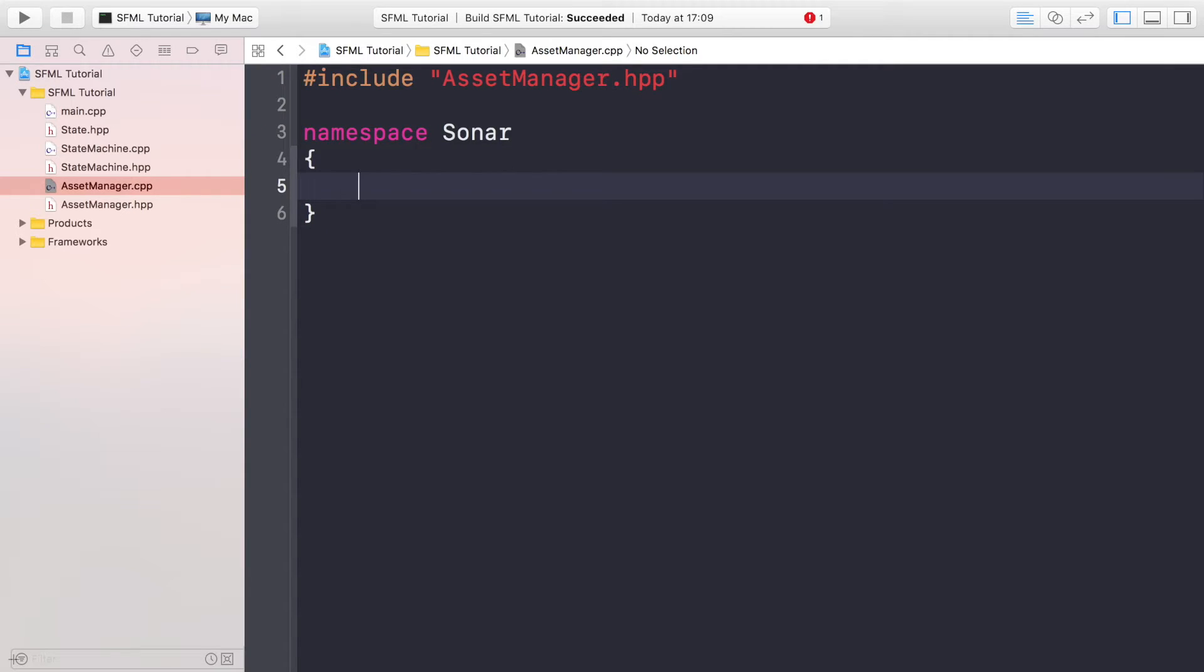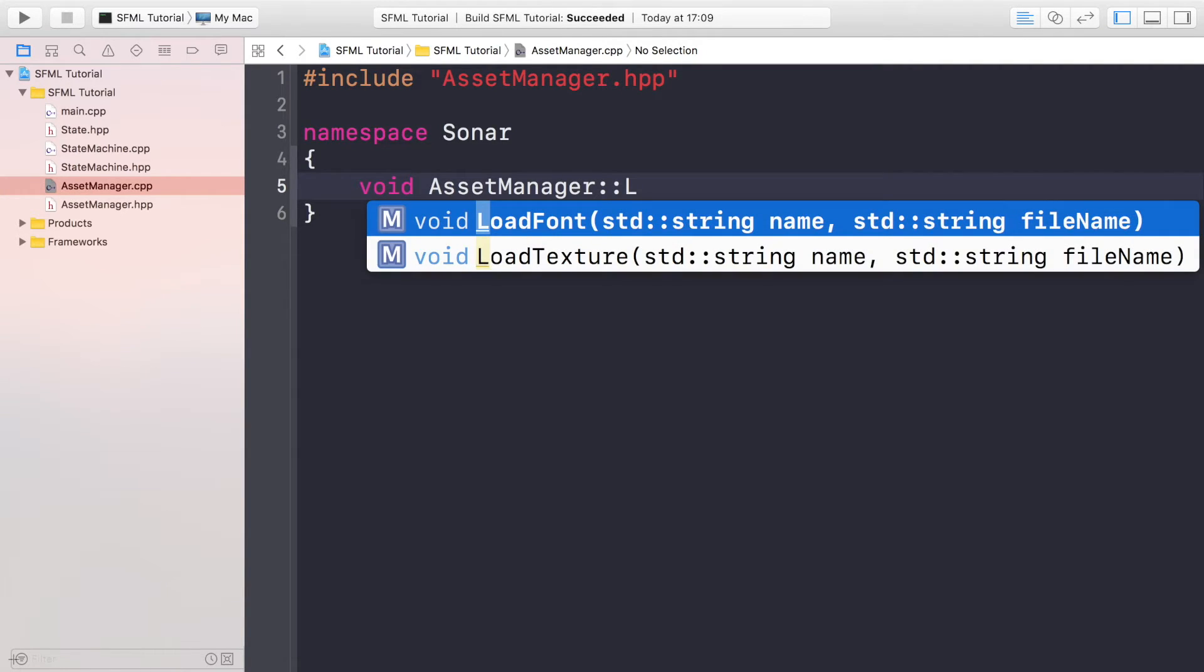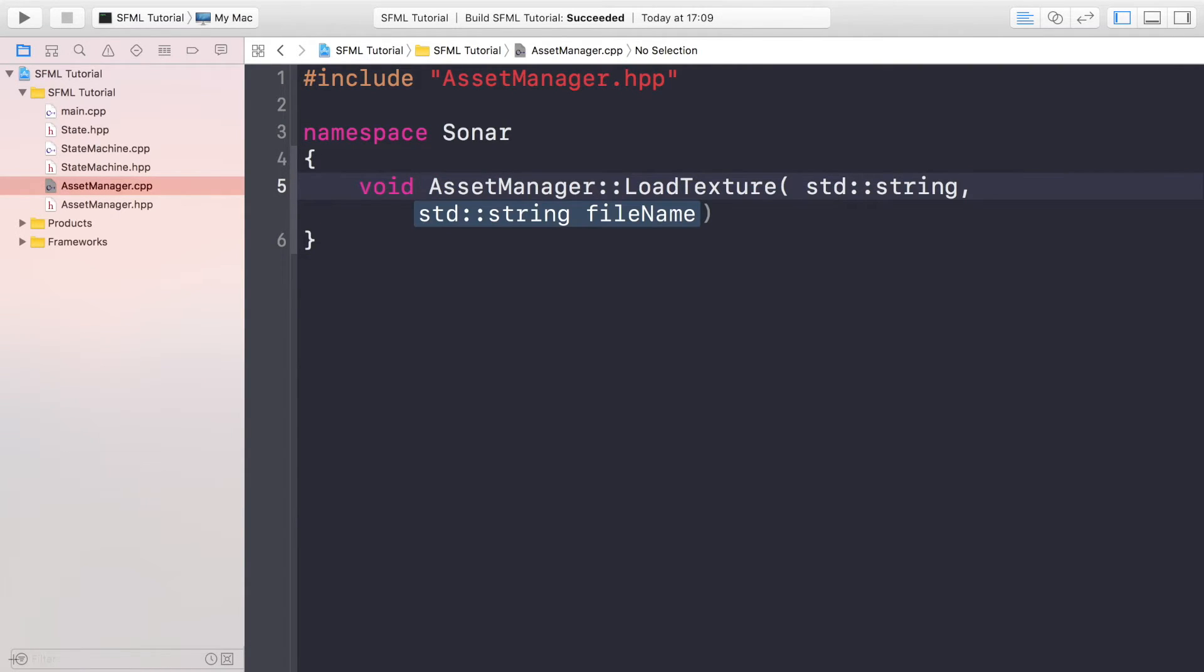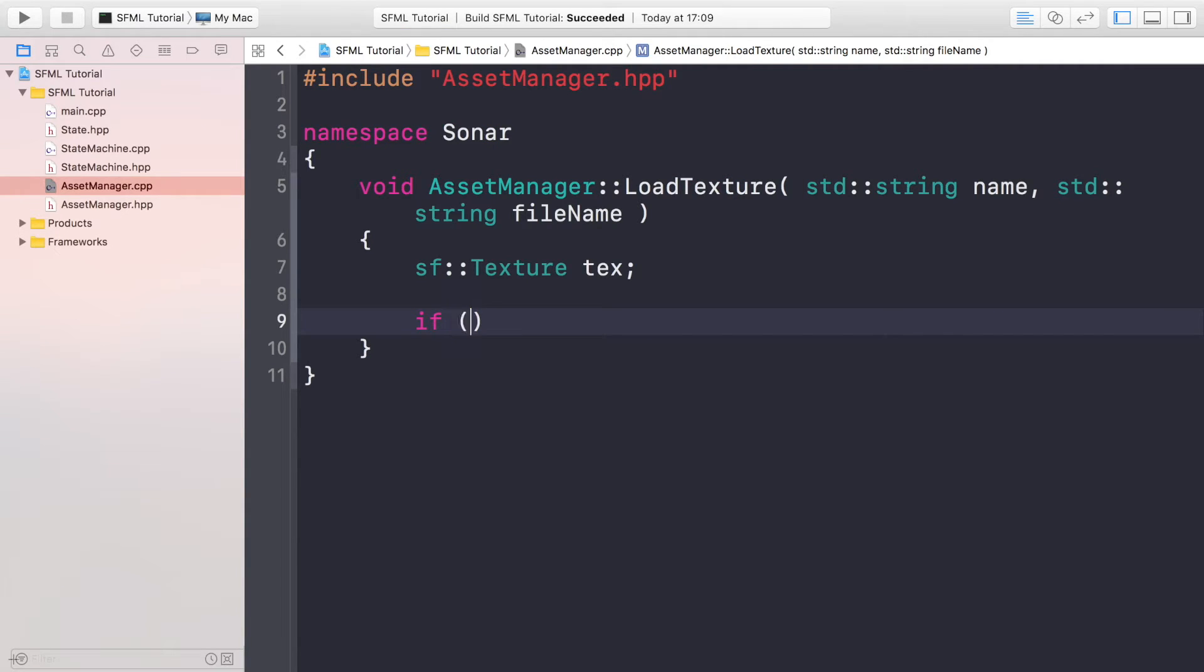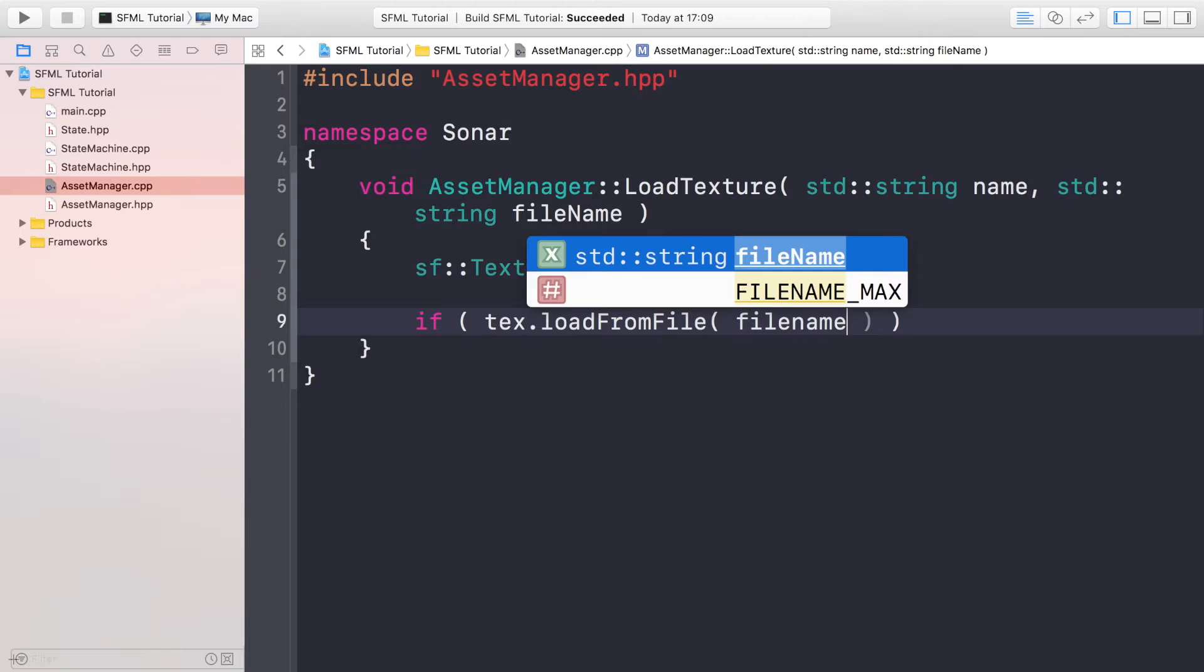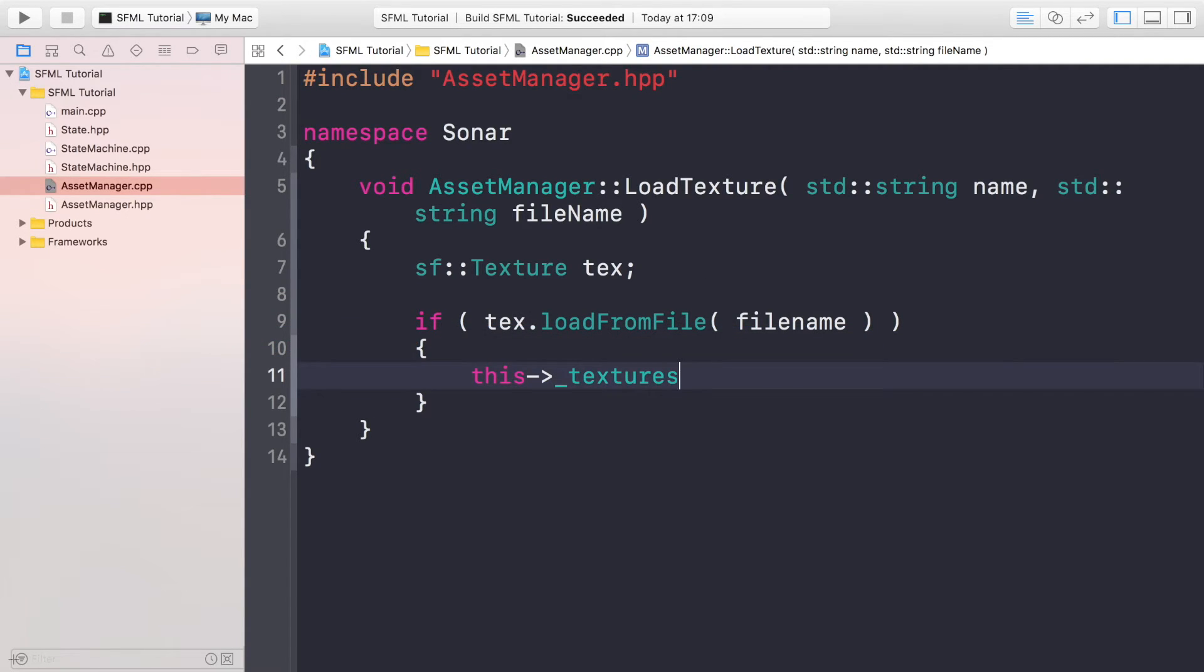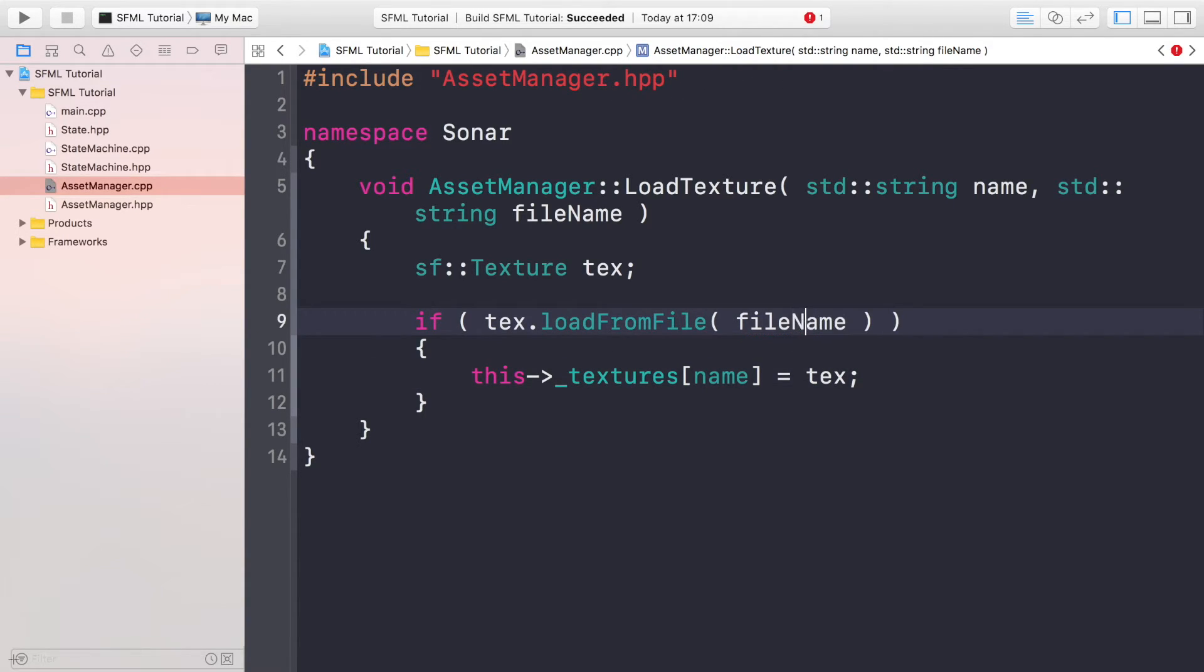Now we're going to implement the void LoadTexture method with std::string name and the fileName. First of all we want to do sf::Texture - so this is going to be a local texture instance. And we're going to do if tex.loadFromFile, so if it successfully loads this particular file that we have passed in, then we can add it to the map of textures that we already have. So just do this->_textures[name] = tex.